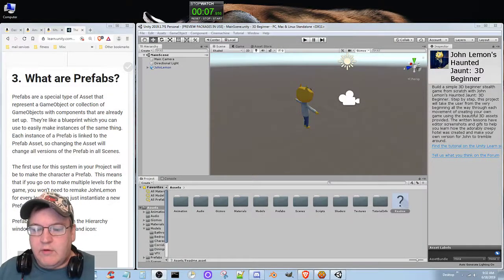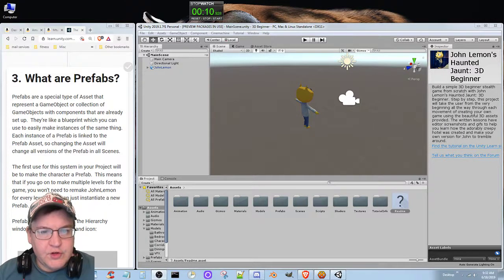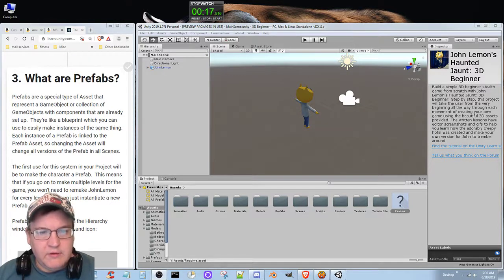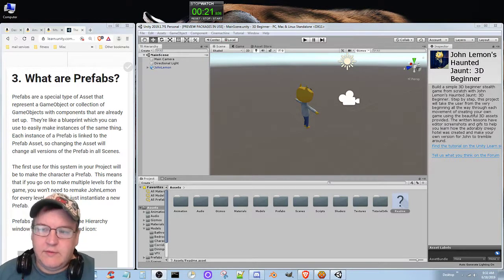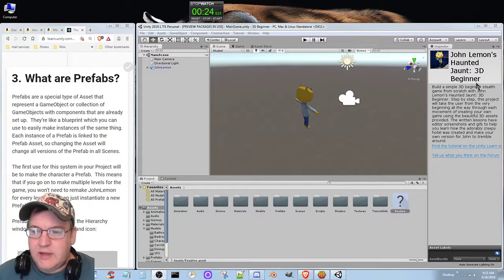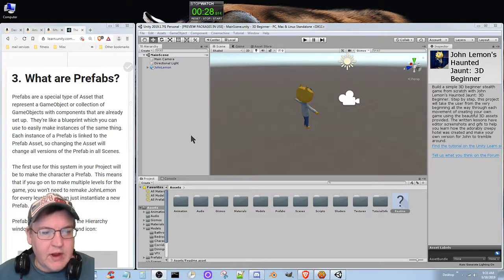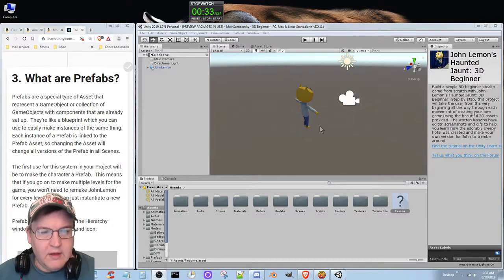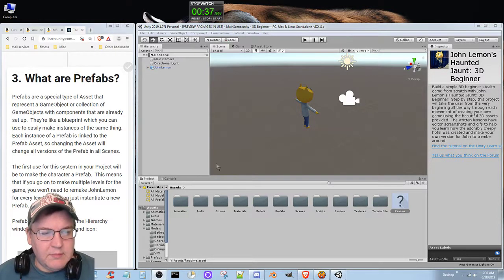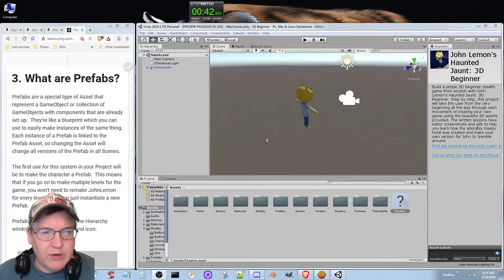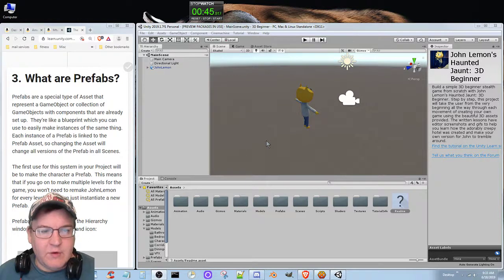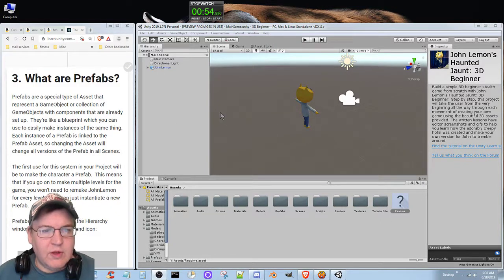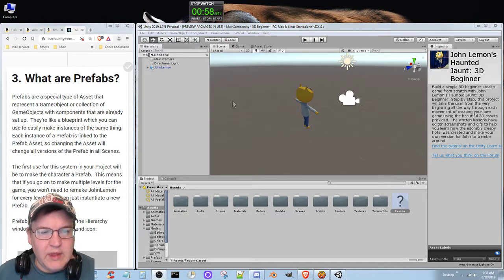Welcome back everybody. This is Ufgood and today we are continuing going through the beginner 3D tutorial in Unity called John Lemon's Haunted Jaunt. Before I actually go back and start doing more of the Blender 3D wiki book, I'm going to finish this tutorial. Hopefully we can get through this not too long from now.